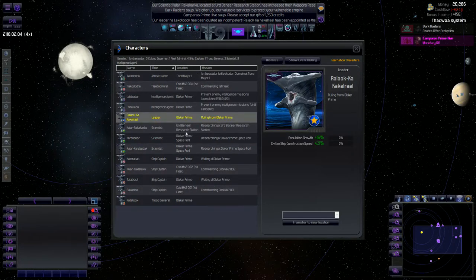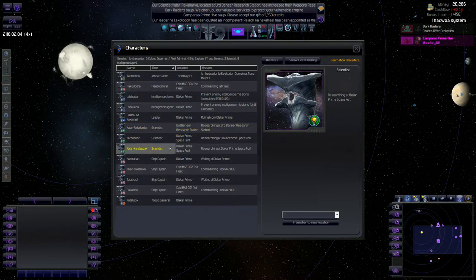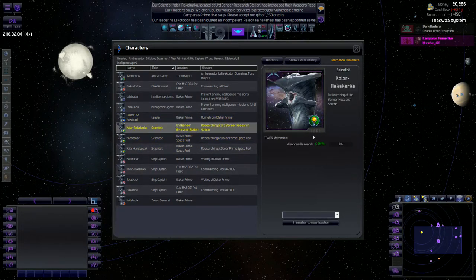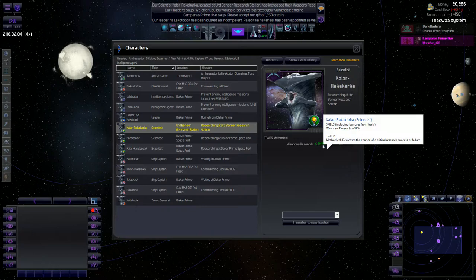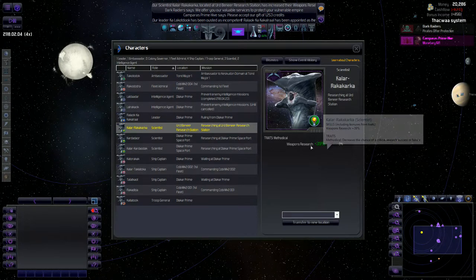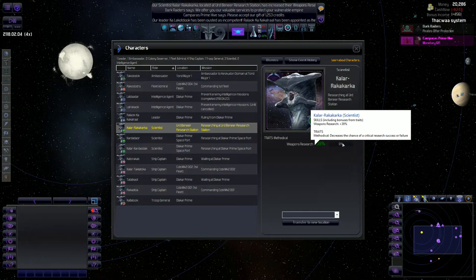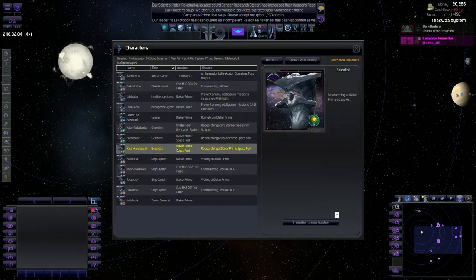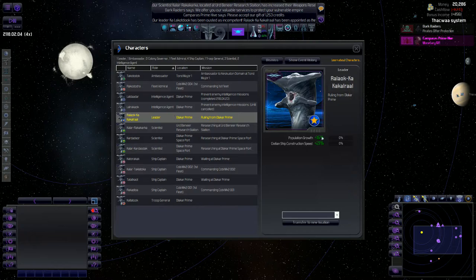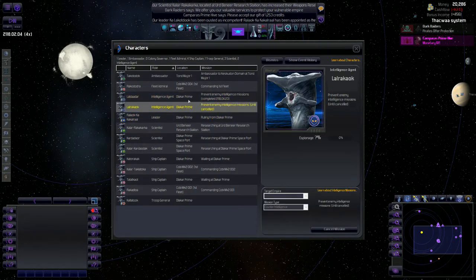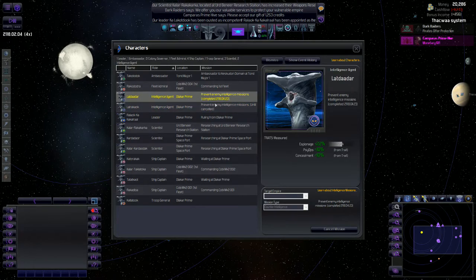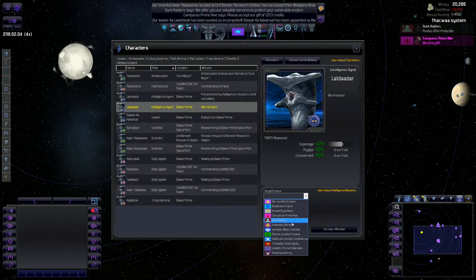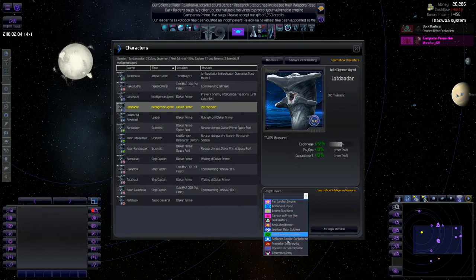We've got our scientists here and this scientist, right as I stopped recording last time, had increased to plus 39% weapons research, so that's good. The rest of them are just kind of hanging out. We've got our population growth plus 60 there so hopefully we can max out our planet. Let's see if I can actually put this guy on a mission since he is sitting pretty good.